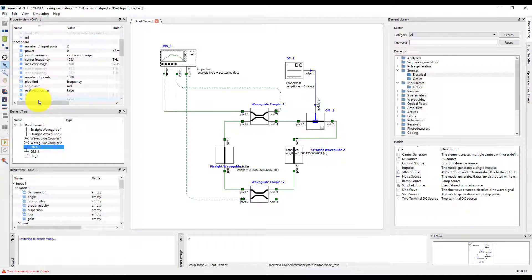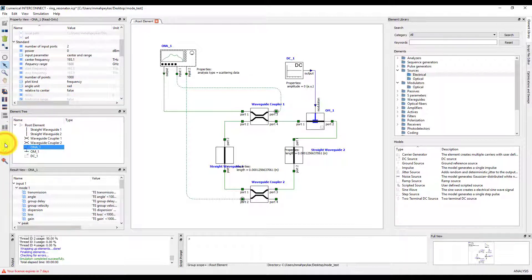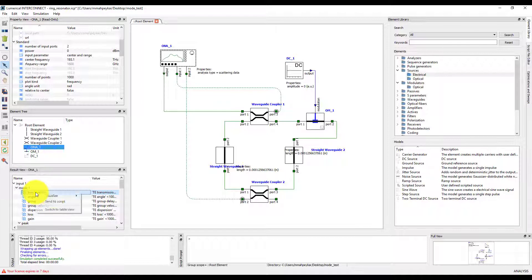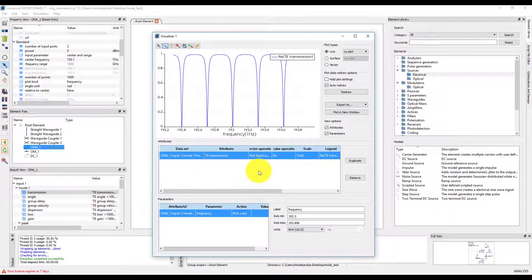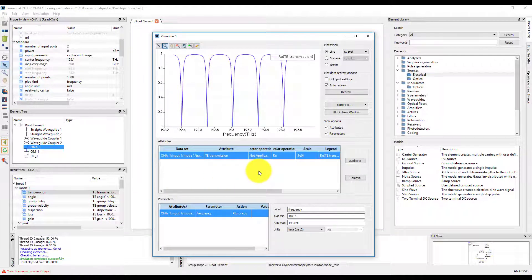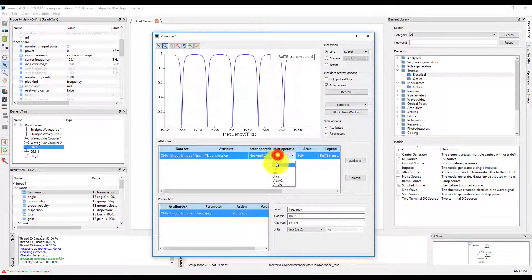Running the simulation again, we see that the error has been resolved and the simulation finishes successfully. Let's plot the absolute value squared of the transmission.